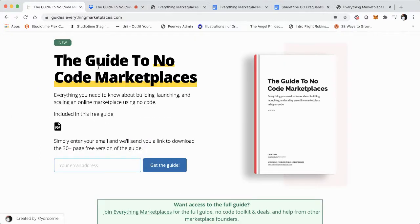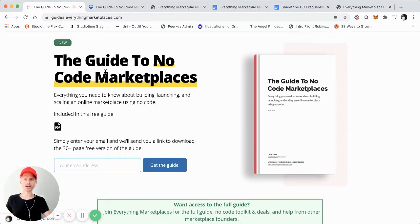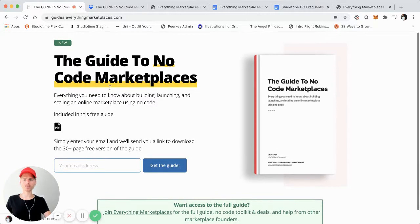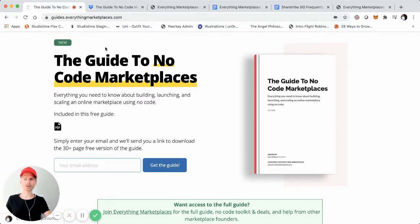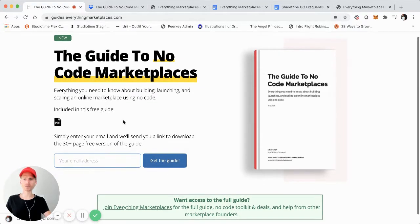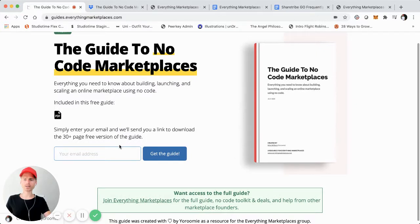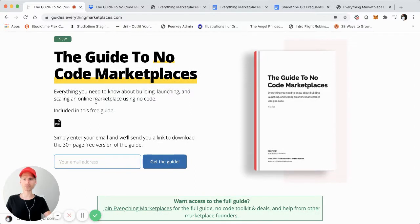This is assuming that you've downloaded the Guide to No Code Marketplaces here at guides.everythingmarketplaces.com. If you haven't, you can simply enter your email here. It's completely free, and you'll have access to the guide via download. Basically it's everything you need to know about building, launching, and scaling an online marketplace startup using No Code.